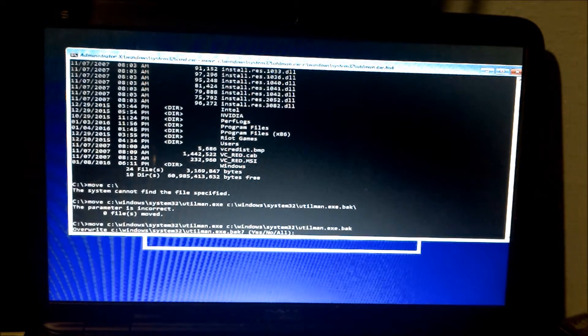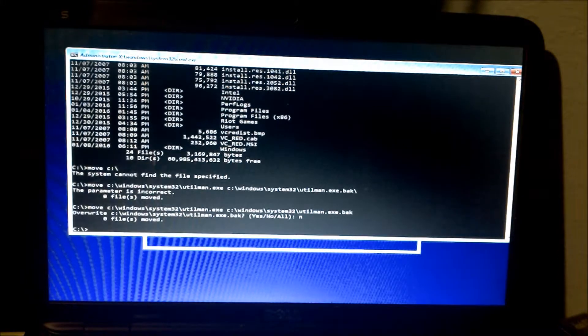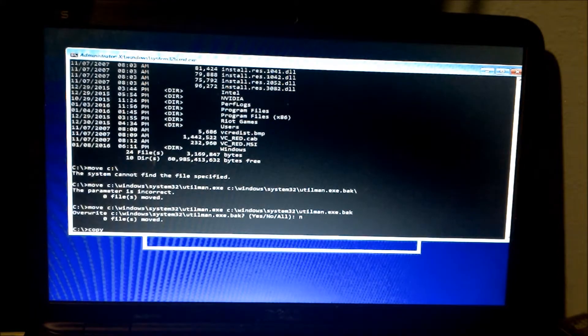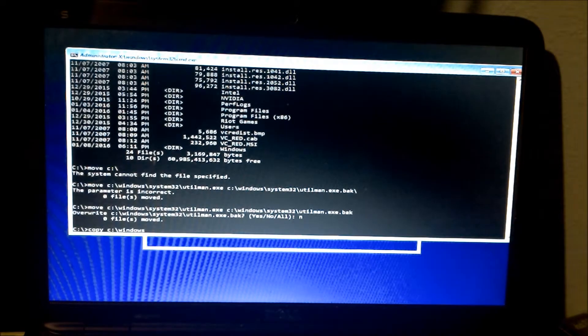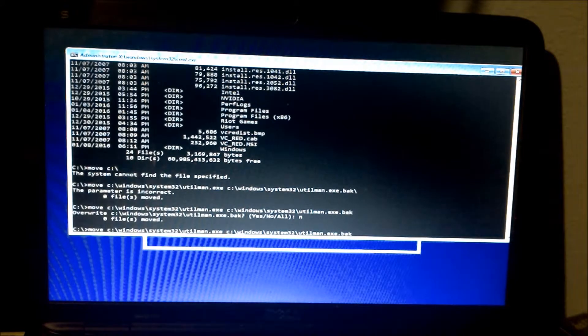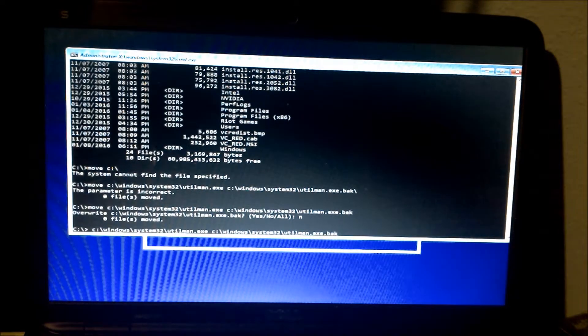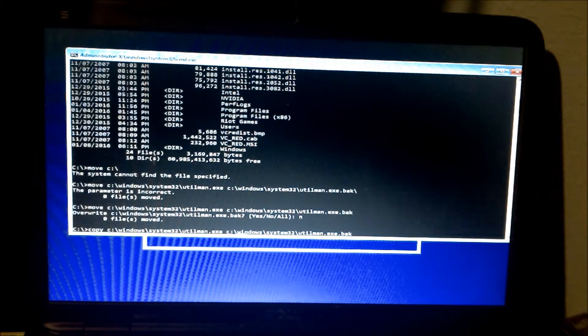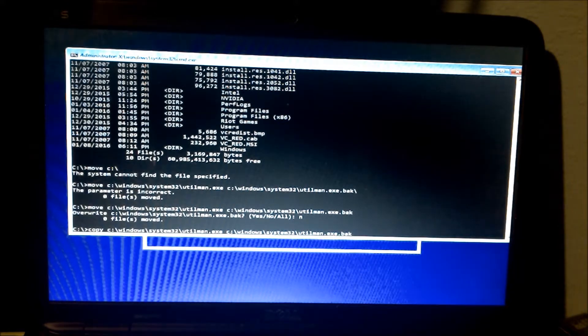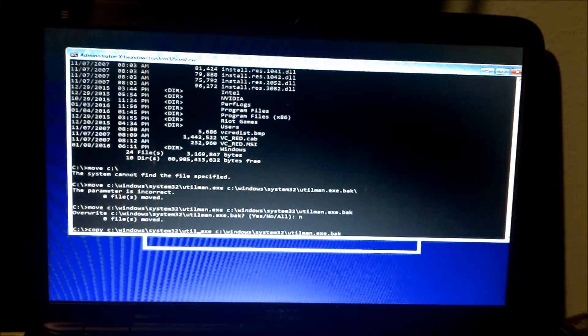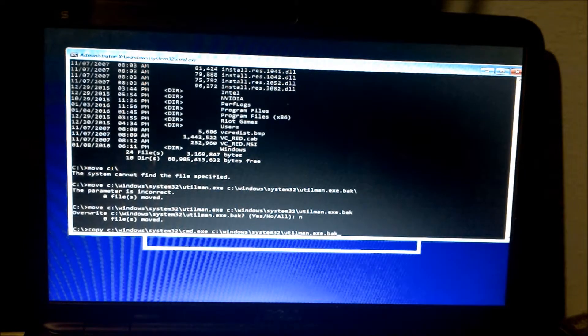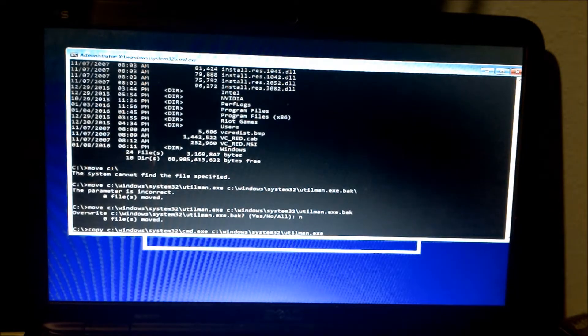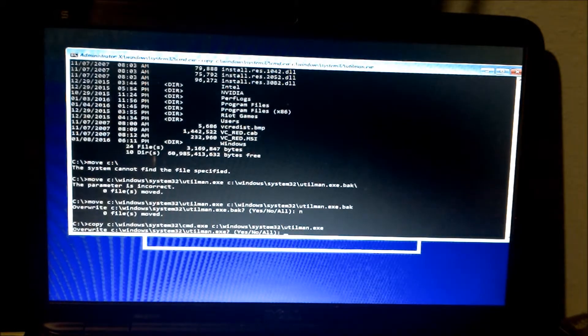Since I've done this earlier I'm going to hit no and now I'm going to do a copy. I'm going to type in cmd and I'm going to overwrite utilman, yes.